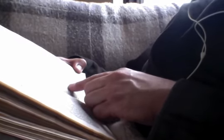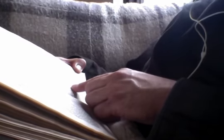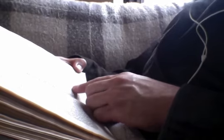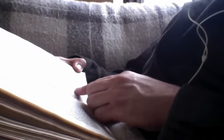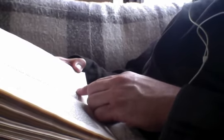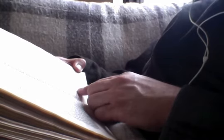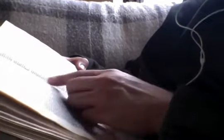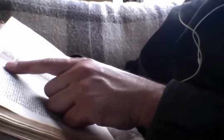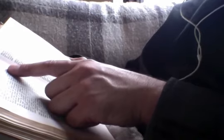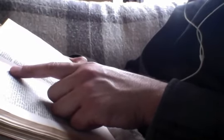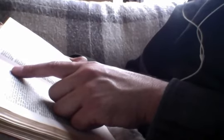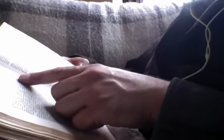And coming into his own country, he taught them in their synagogue, insomuch that they were astonished and said, Whence hath this man this wisdom and these mighty works? Is not this the carpenter's son? Is not his mother called Mary and his brethren, James and Joseph and Simeon and Judas and his sisters? Are they not all with us? Whence then hath this man all these things? And they were offended in him. But Jesus said unto them, A prophet is not without honor, save in his own country and in his own house. And they did not many mighty works because of their unbelief.